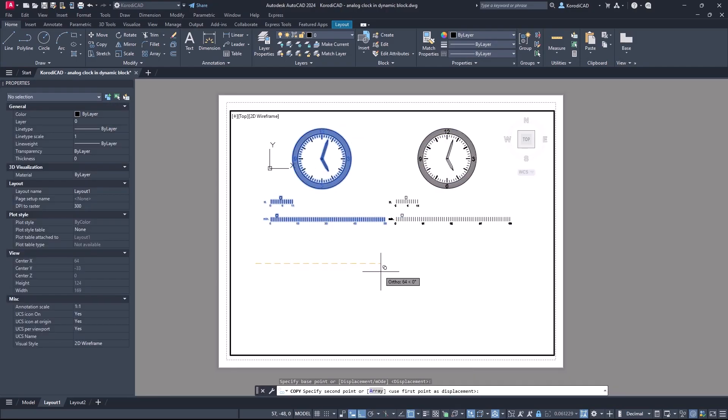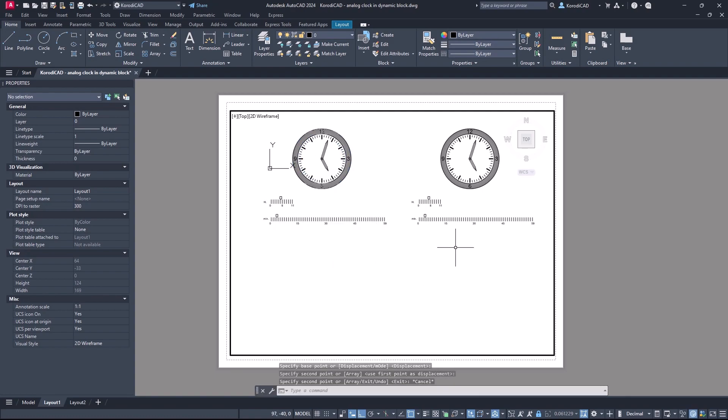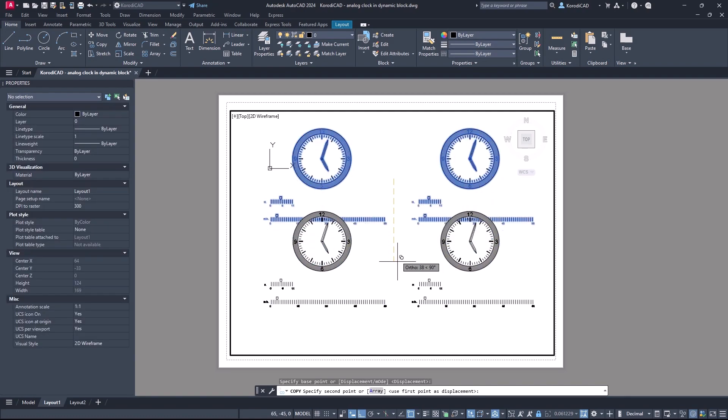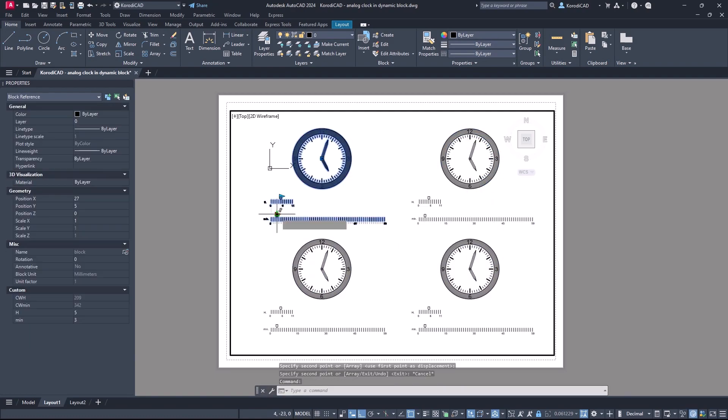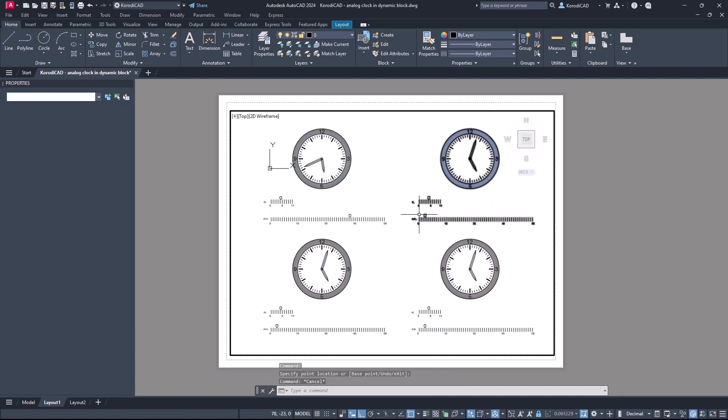Such a block may rarely be needed, but you can learn many important things about constraints and create other dynamic blocks with slider controls.